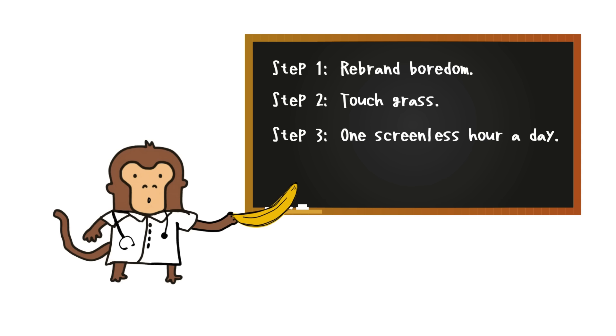Step 3: One screenless hour a day. Draw, walk, nap, pet a dog, eat a banana. Slowly.